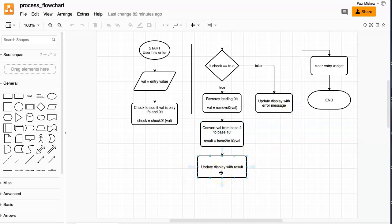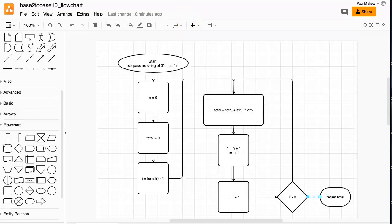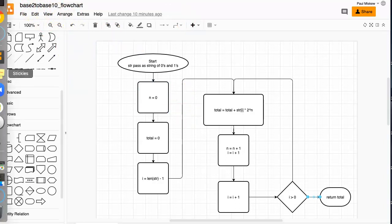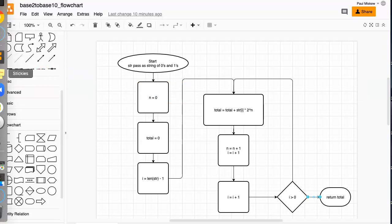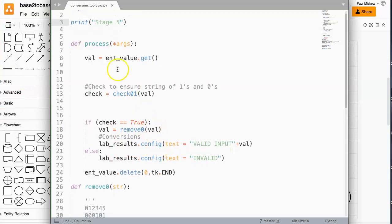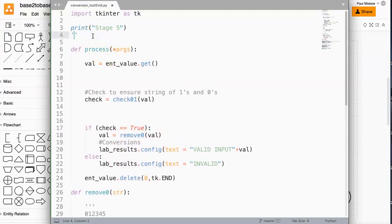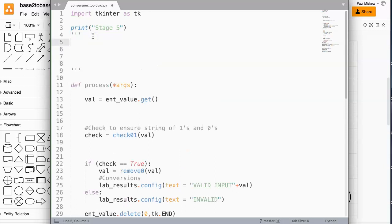This is not a video teaching base2 to base10 conversion in depth — I will go through it very quickly for understanding the process, and I've attached in the comments a video about how to do base2 to base10 conversions. So we're going to write a function called base2 to base10. Let me show you mathematically how we do one quick conversion — base2 to base10.